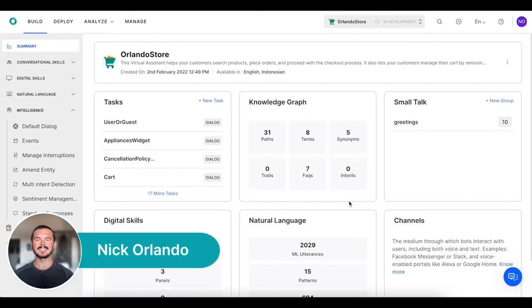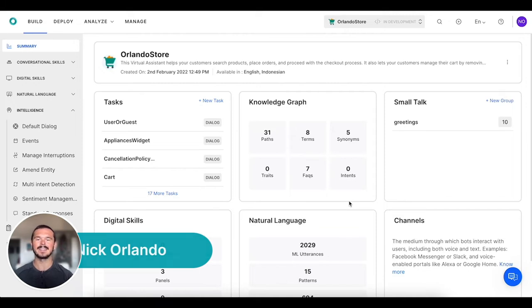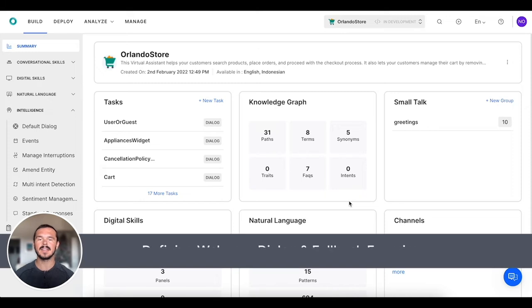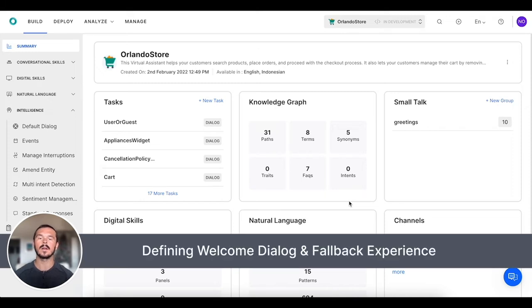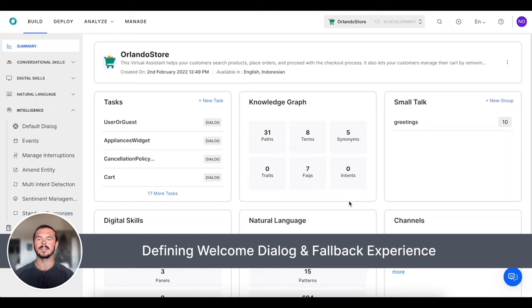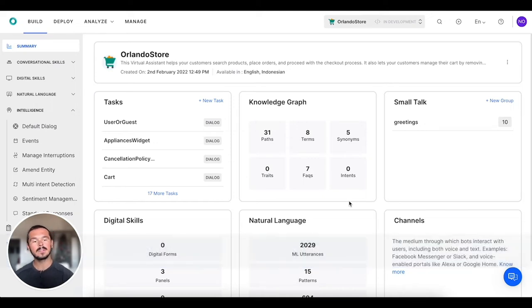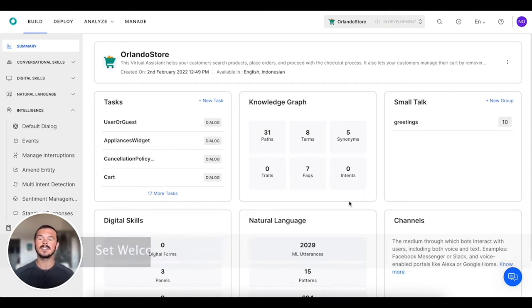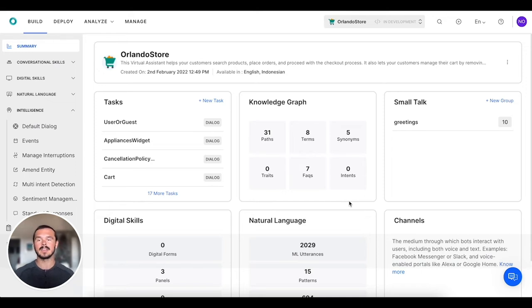This is Nick Orlando with Core AI, and in this video I'm going to be talking about how to define your welcome dialogue and also your fallback experience. What happens when a user first interacts with your virtual assistant and what happens when the virtual assistant doesn't understand what the user is saying? We have our Orlando Store e-commerce electronics store virtual assistant up and running.